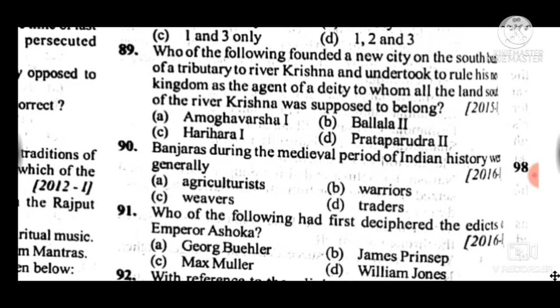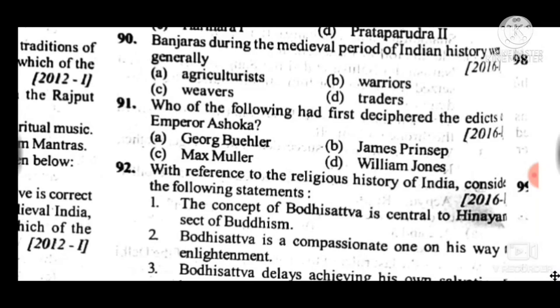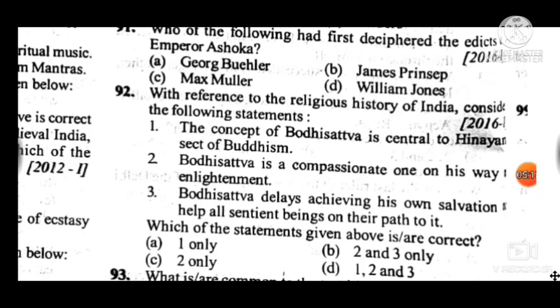Question 91: Who first deciphered the edicts of Emperor Ashoka? Answer is B, James Prinsep. Question 92: With reference to the religious history of India, answer is B — two and three statements are correct; the first is incorrect. Bodhisattva is a compassionate one on his way to enlightenment who delays achieving his own salvation to help all sentient beings.